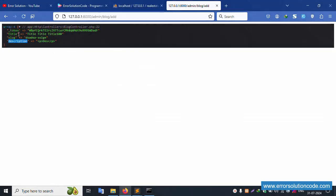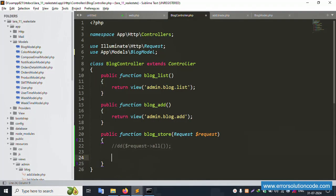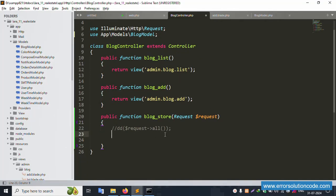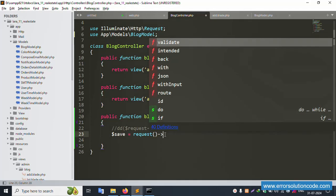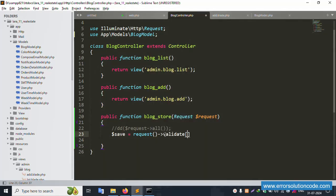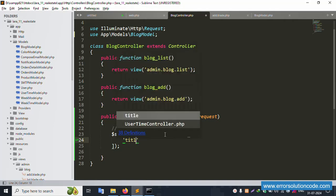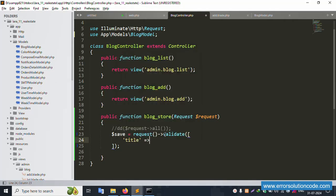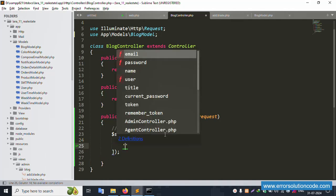Now implement validation - step by step. First of all, validation is implemented. Create a variable using $request->validate(). The validation rules: first is title - title is compulsory, set as 'required'. Second is slug - slug is compulsory, set as 'required'.